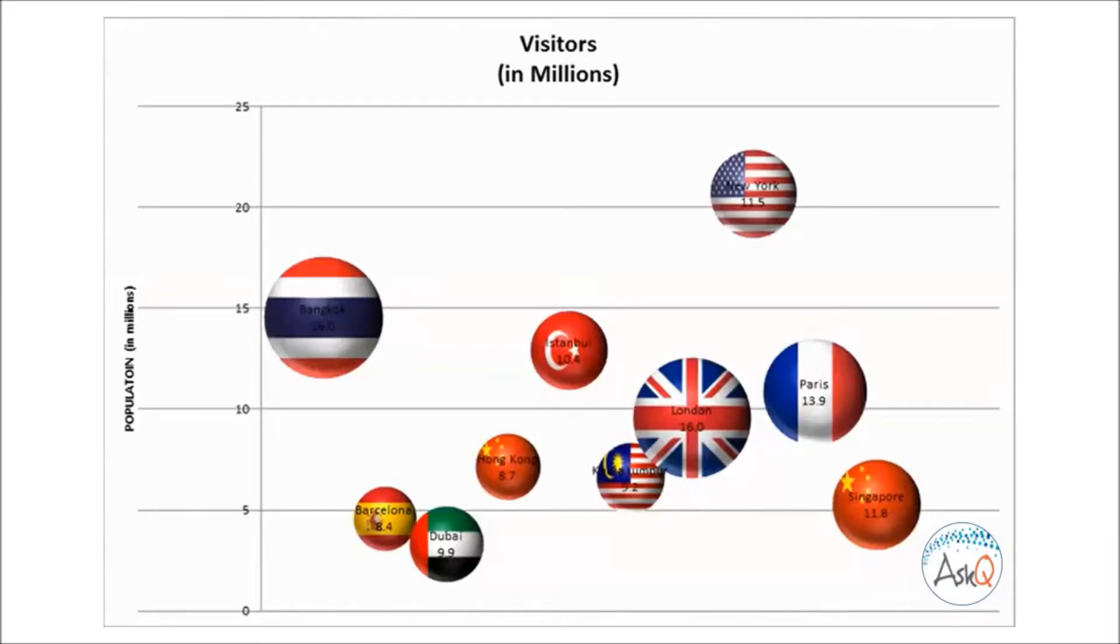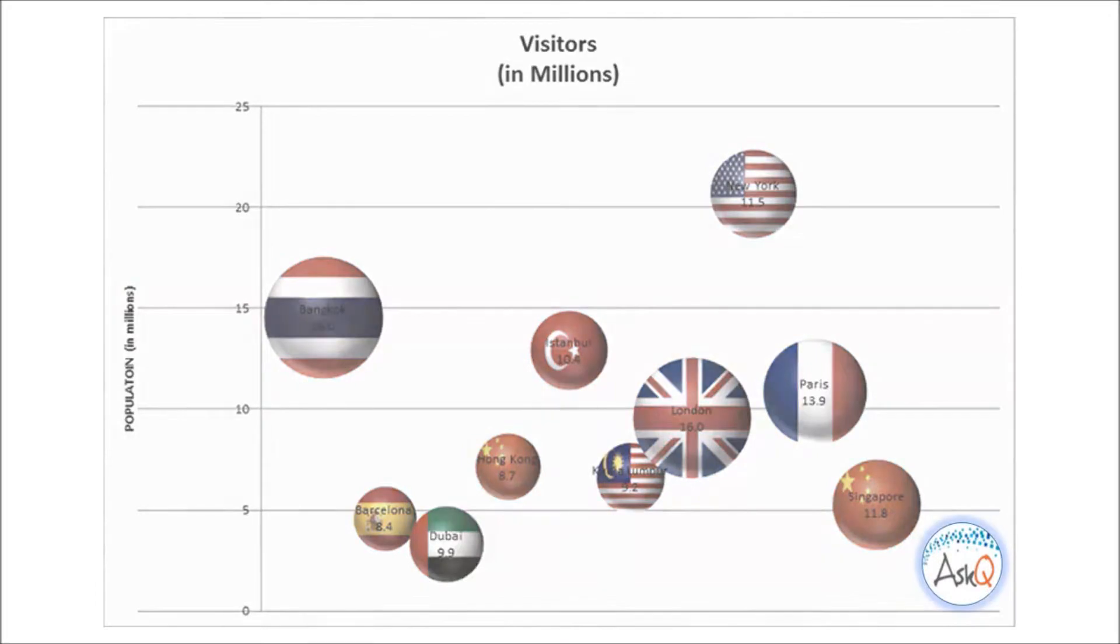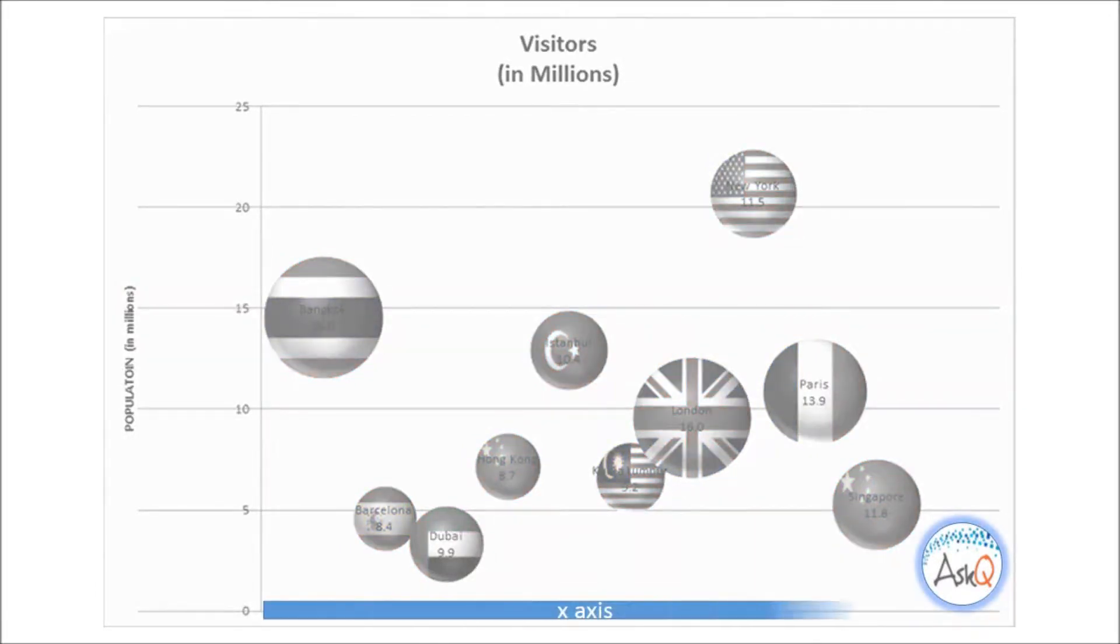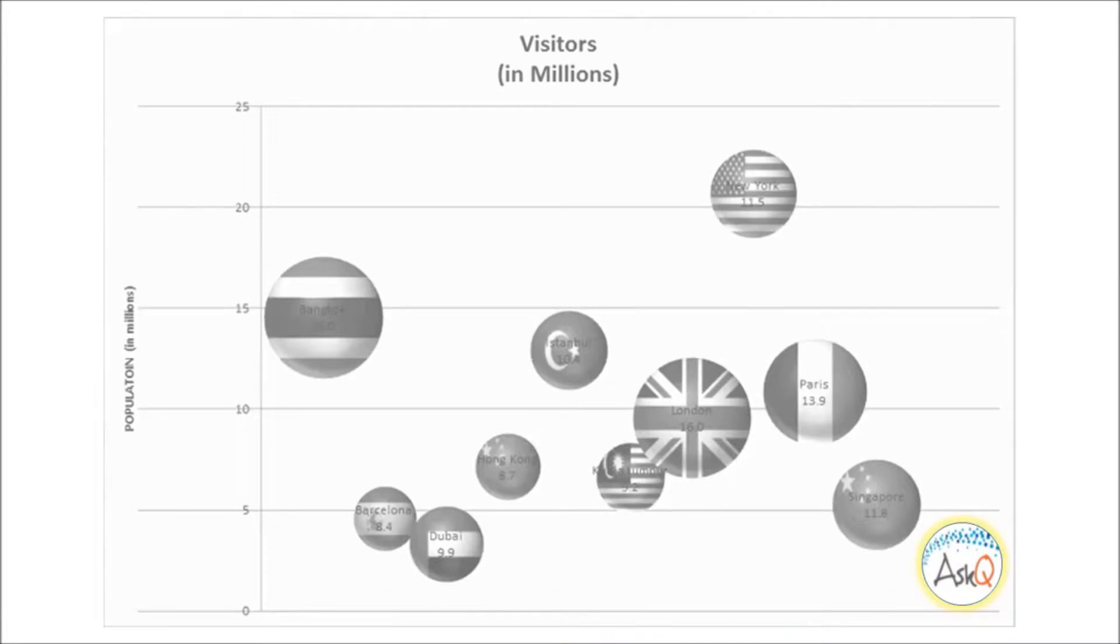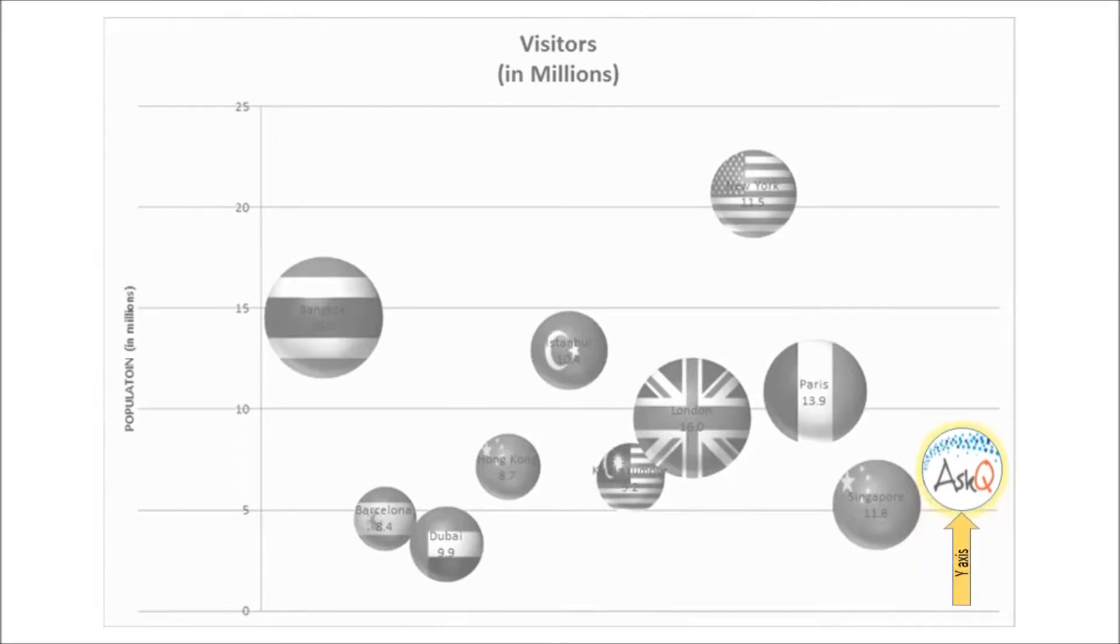Today we'll celebrate with a different type of bubbly: bubble charts. The thing about bubble charts is they're one of the few ways you can express your information in both length, height, and breadth.